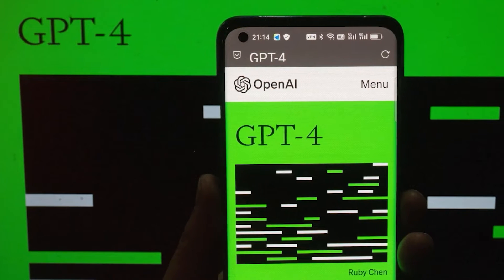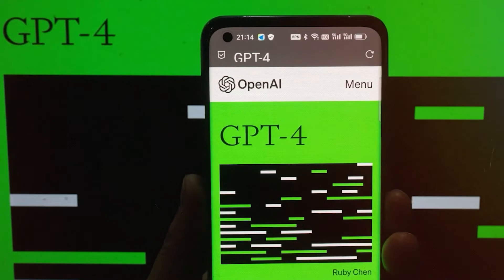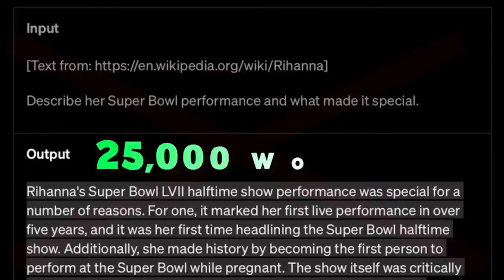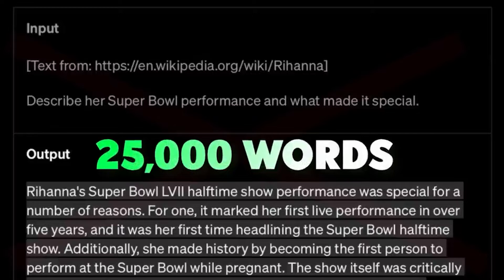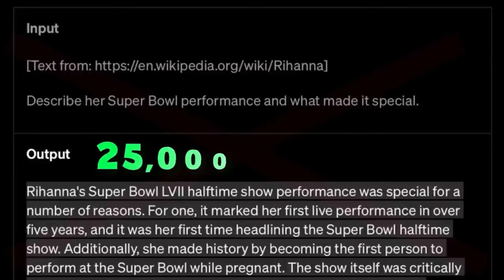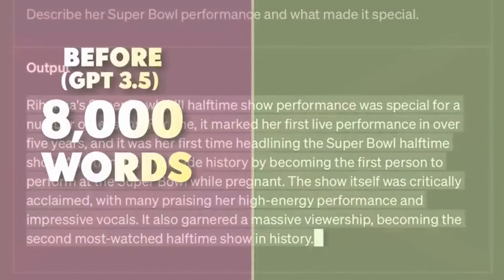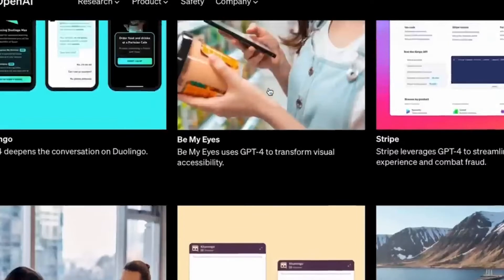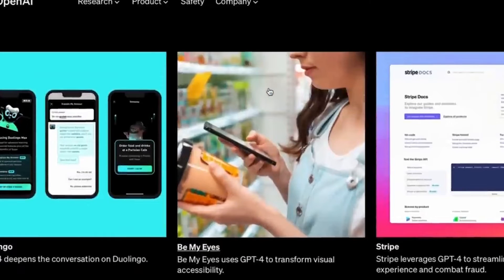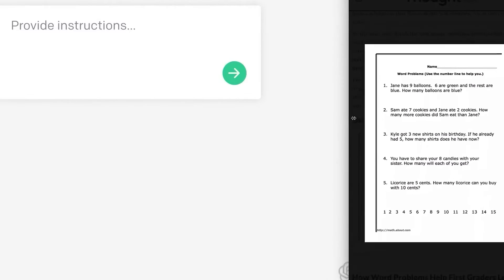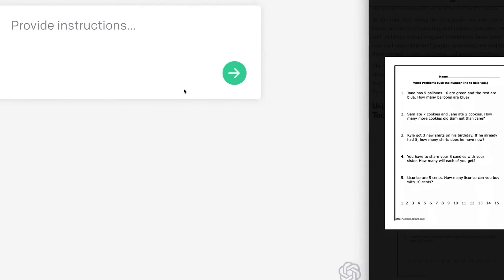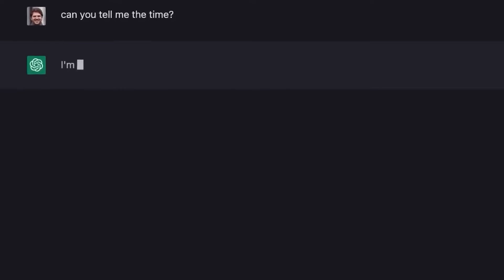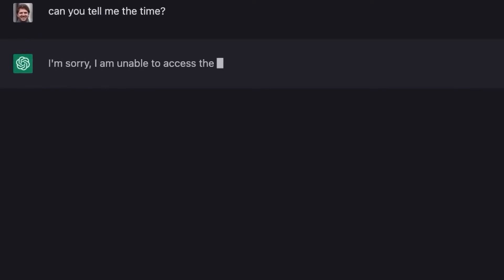One of the most exciting features of GPT-4 is its ability to take in and generate up to 25,000 words of text. That's a lot of words! With this technology, we can expect more detailed and complex writing, richer storytelling, and deeper conversational interactions. It's like a whole new world of language has opened up to us, and we're only just beginning to explore its potential.